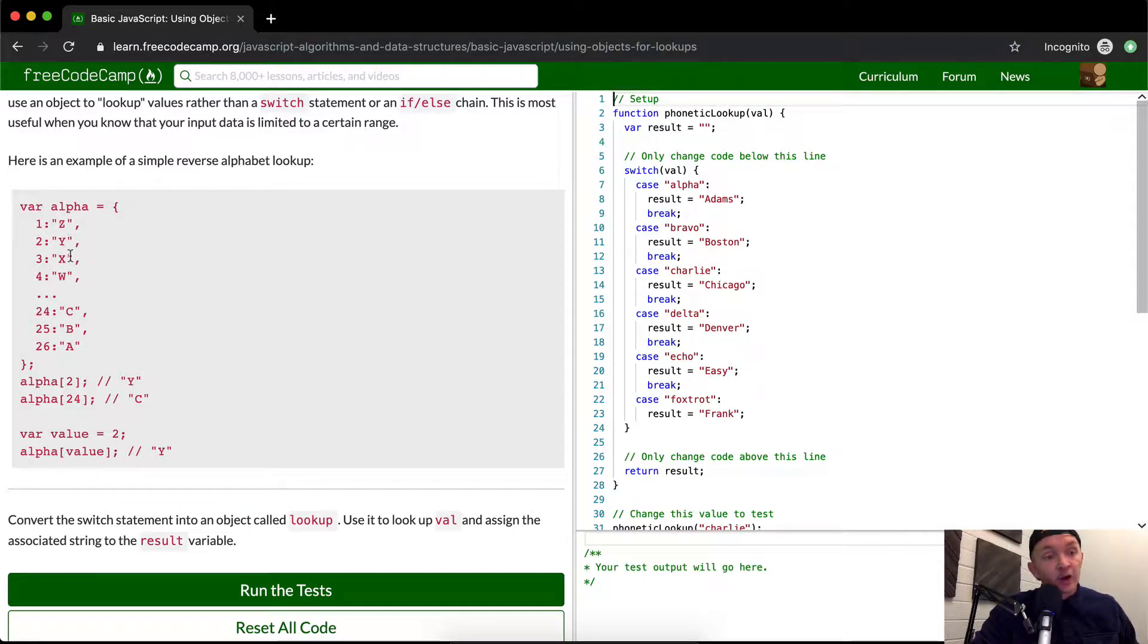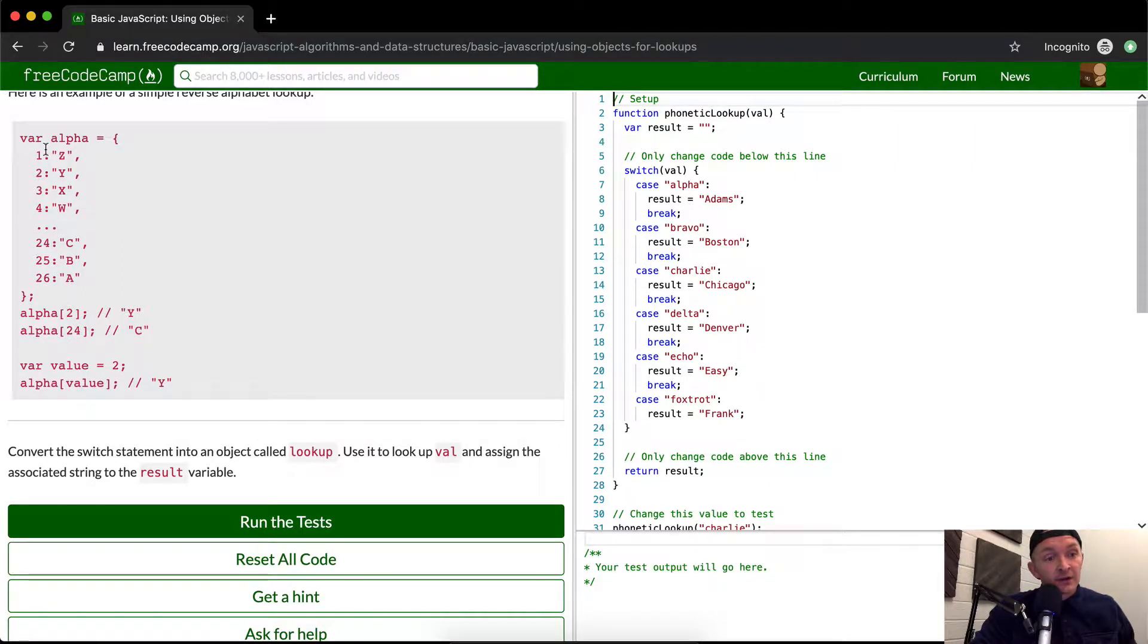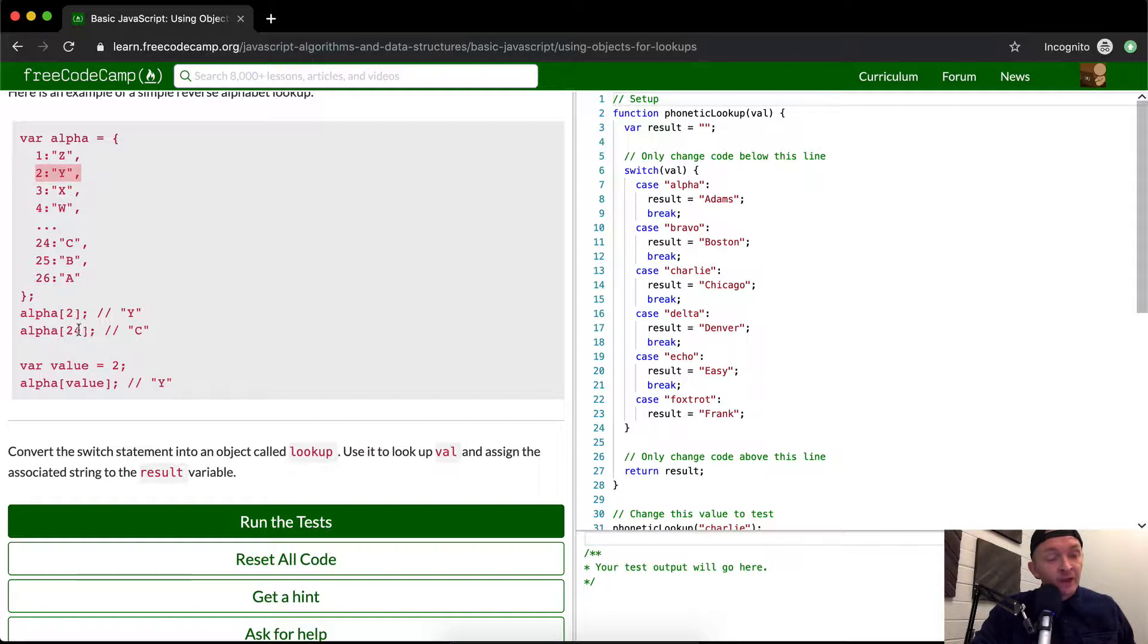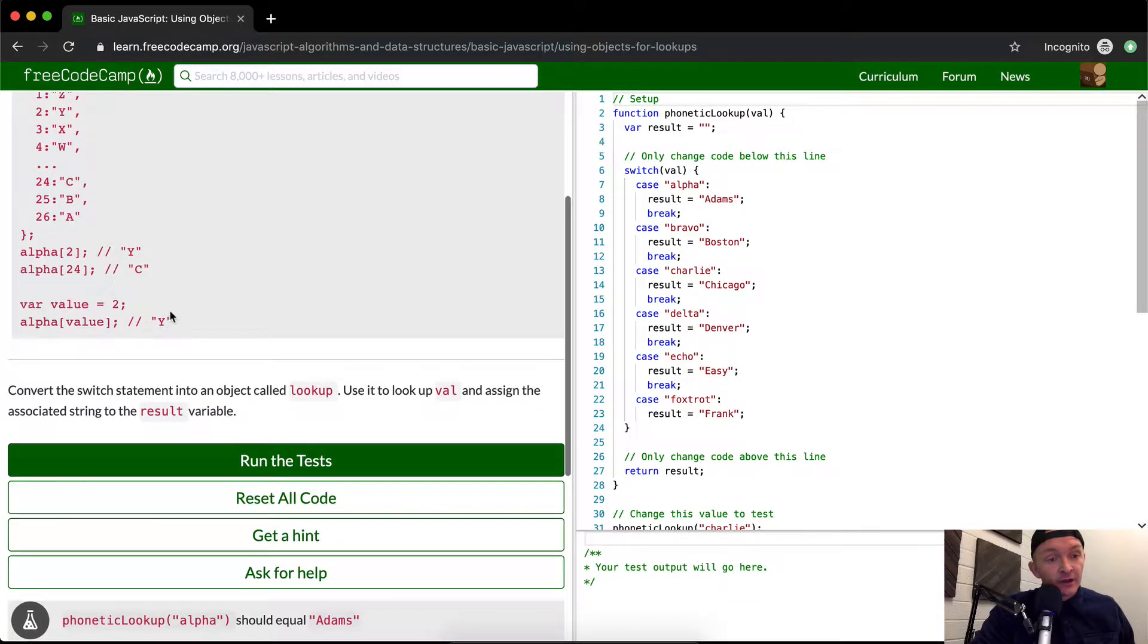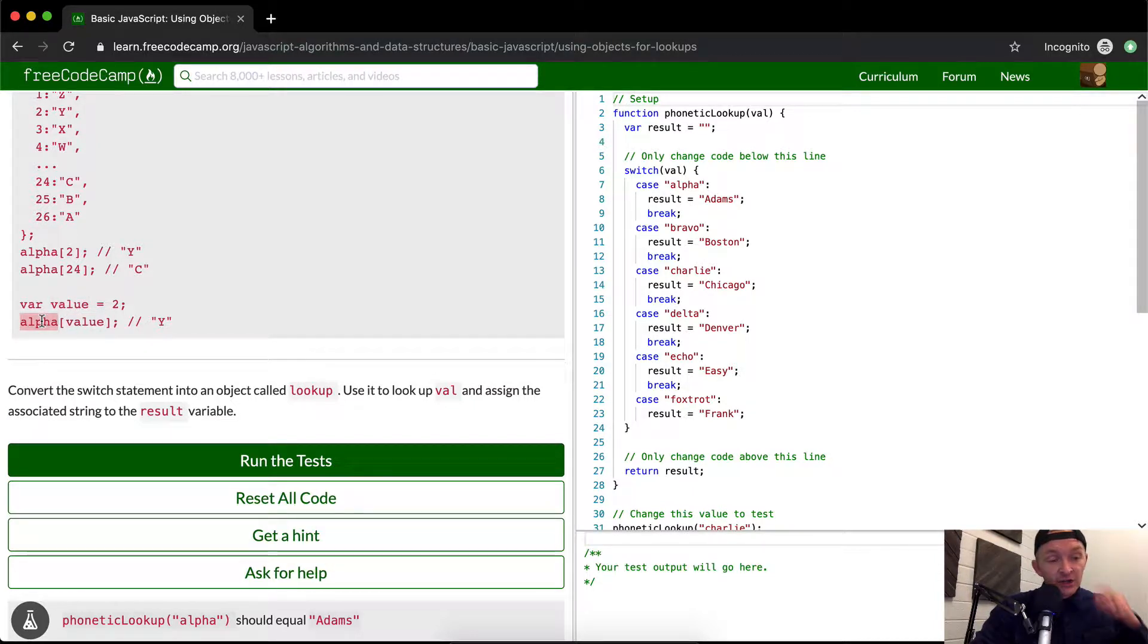Alpha at two is Y because alpha at point two is Y. Alpha at 24 is C, meaning it's the third from the last. We're setting a variable of a value equal to two, and so here what we're doing is we're passing in a variable into an object.